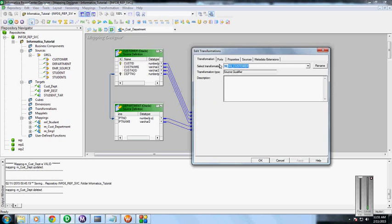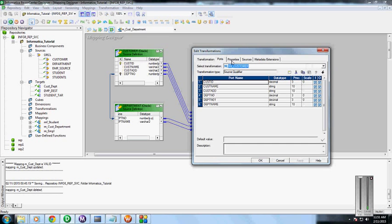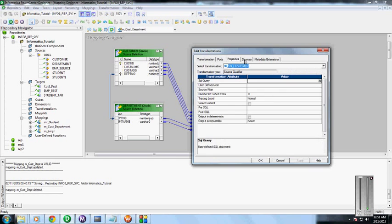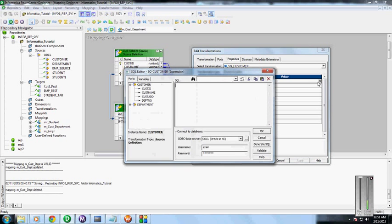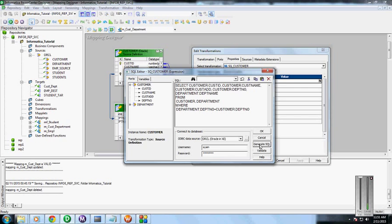You can see there's both input and output ports here. The properties - this SQL query we are going to combine. Generate SQL. If you see, generate SQL automatically creates the query. This is nothing but the inner join between the customer and the department table.